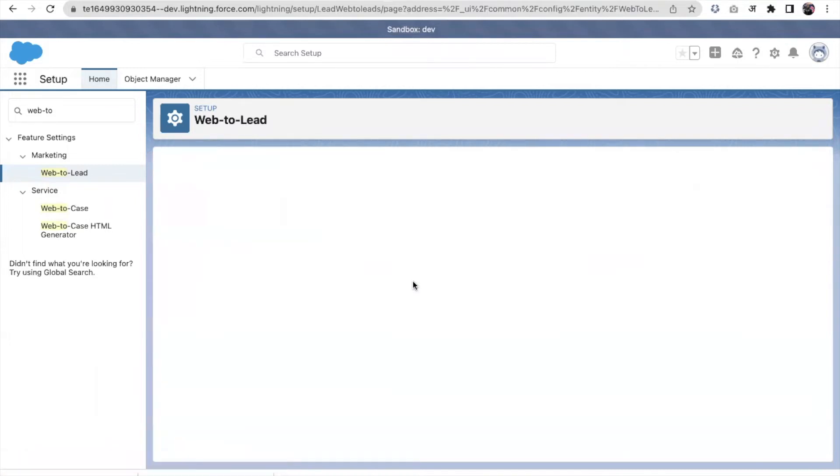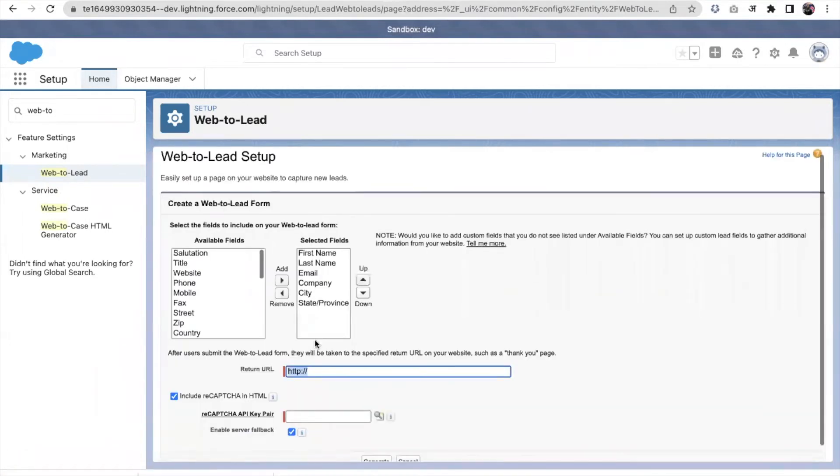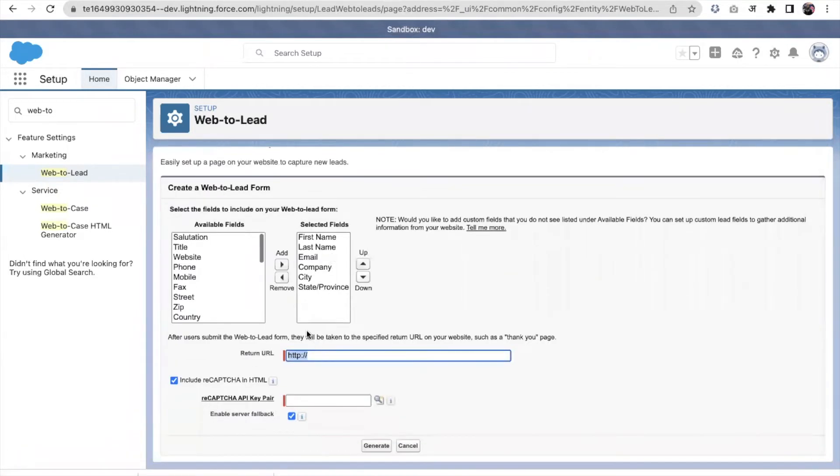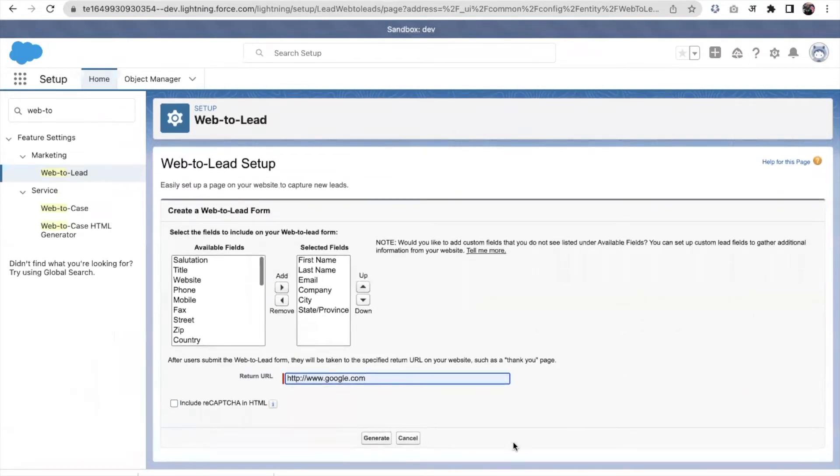Now we can create a web2lead form where we choose our information and where we want to return it. So let's suppose, just for an example, I'm putting a google.com here.